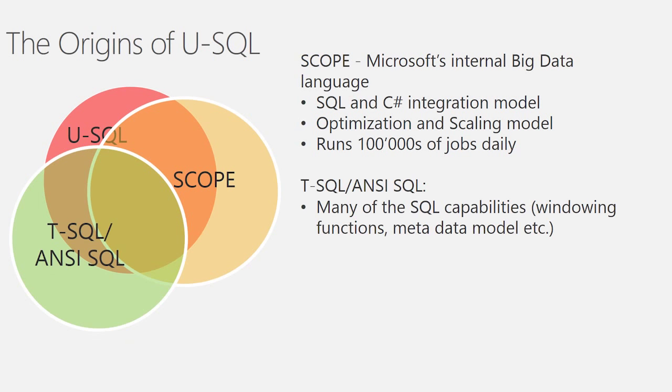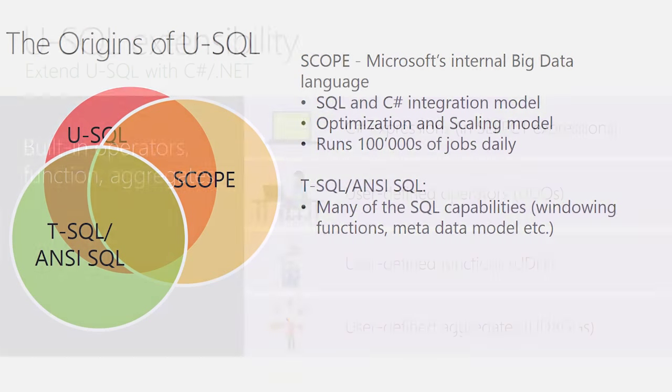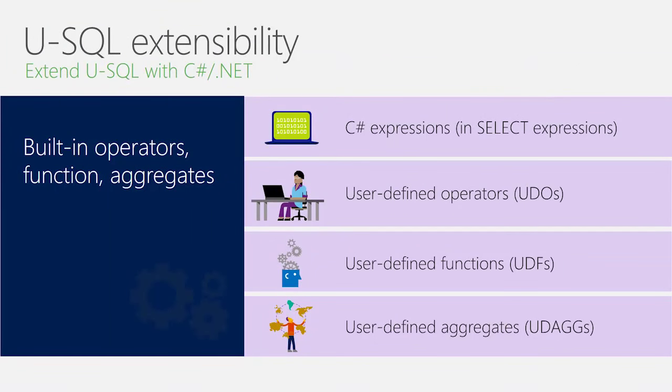In addition, we also, of course, looked at the long history that both we and the community has around SQL, both in disguise as T-SQL and SQL Server as well as the NC-SQL standard, and we have integrated many of the SQL capabilities into USQL, such as windowing functions, the metadata model, et cetera.